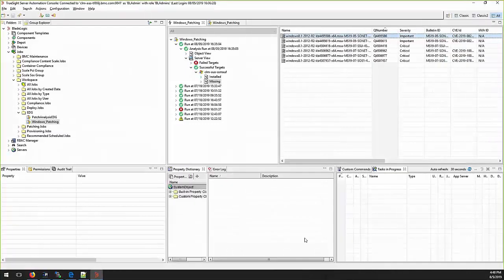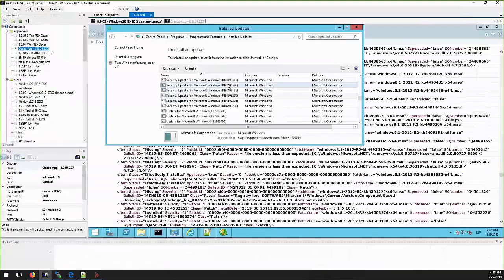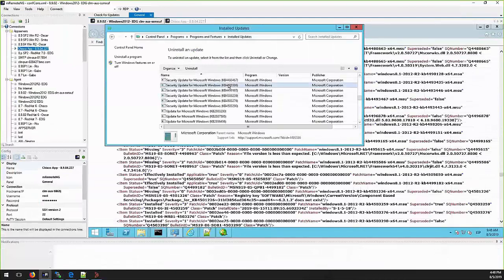In this example we are seeing patch KB4495586 showing as missing, but if you do a remote desktop to the server you will see the same patch already installed under Windows Install Update.